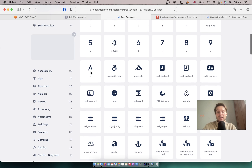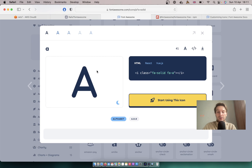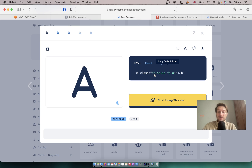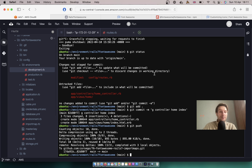You can find any icon and get an HTML tag with a class that you can add to your application. So let's try adding Font Awesome to a Rails app.